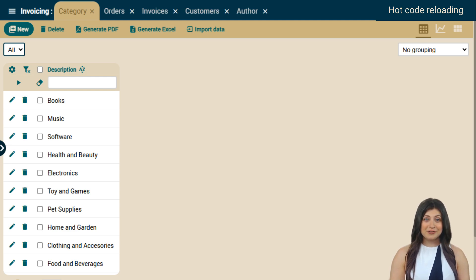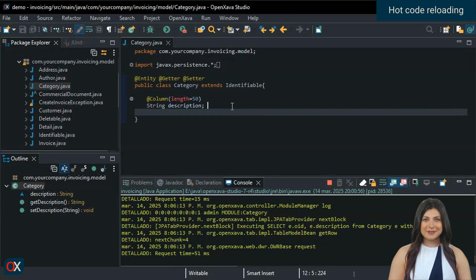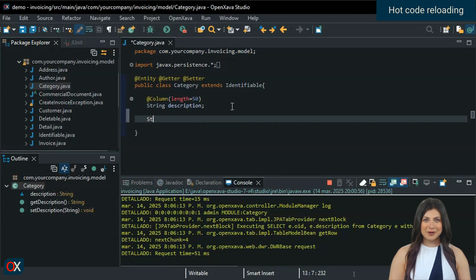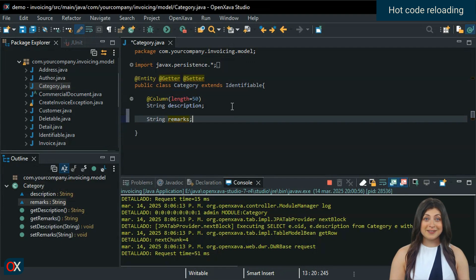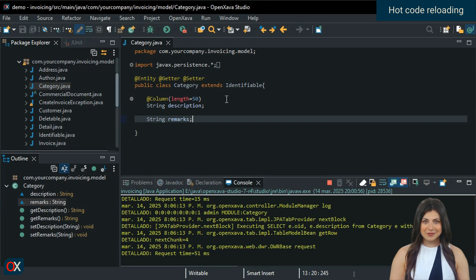The application is running and working. Let's add a new property. So let's go to OpenZava Studio. In the code of the category entity, we simply add a new property. We'll call it Remarks. Then we click Save, and that's it.